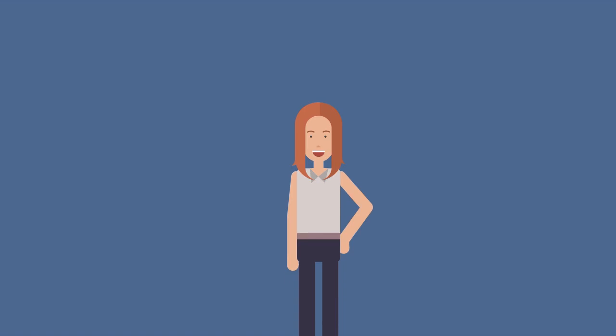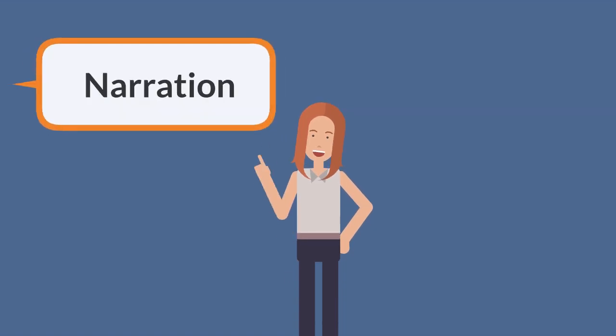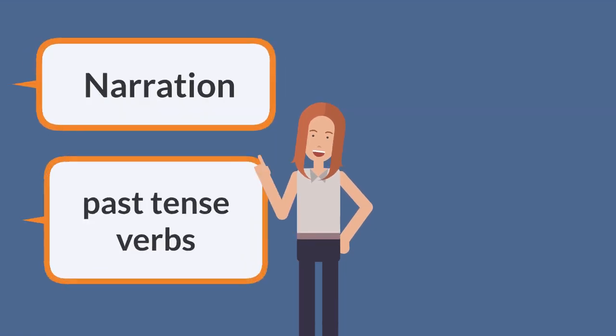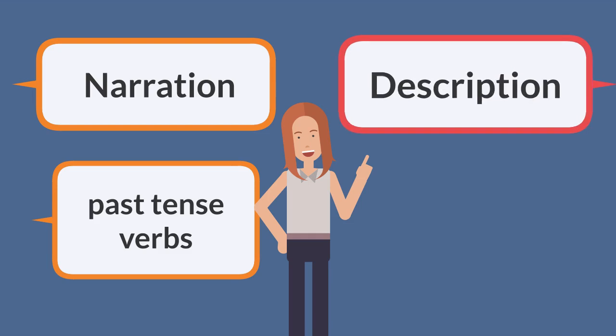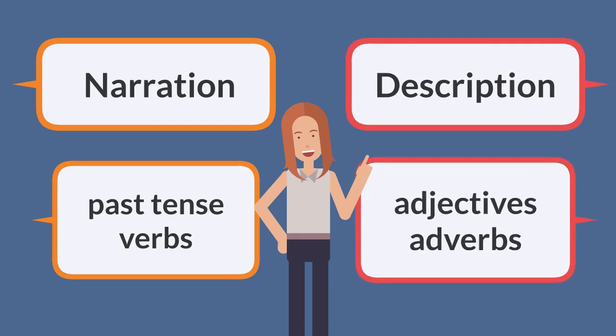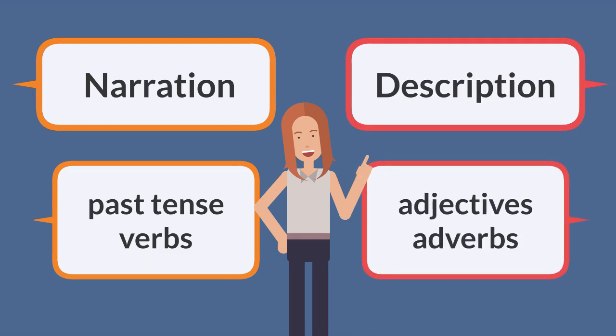Since that's the case, you should probably pay attention to how to use past tense in your narration and adjectives and adverbs in your description.